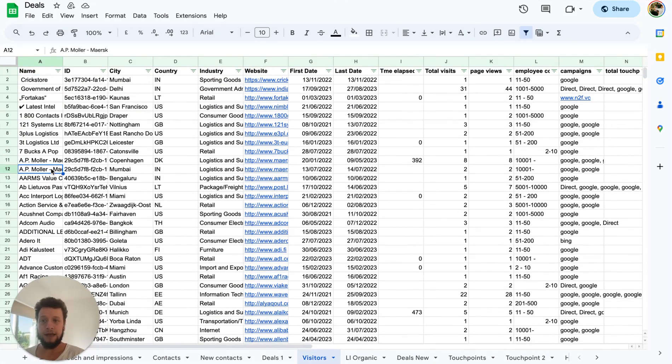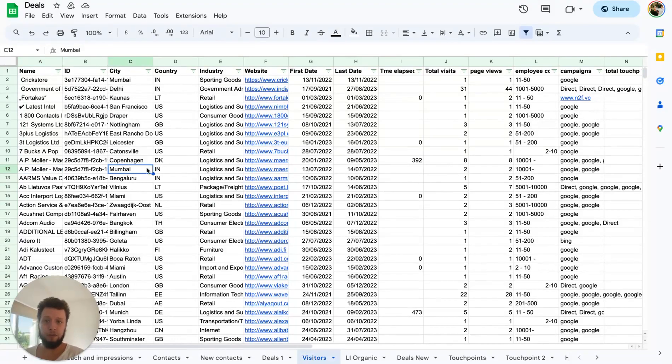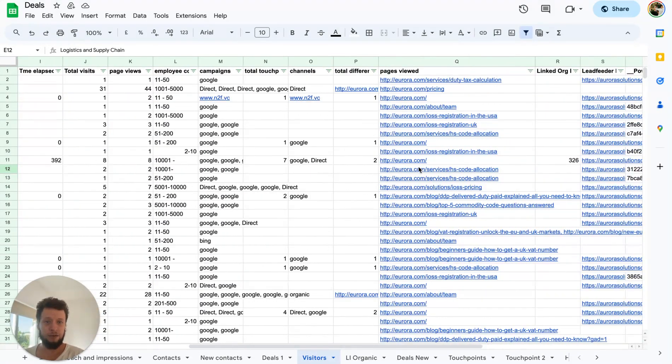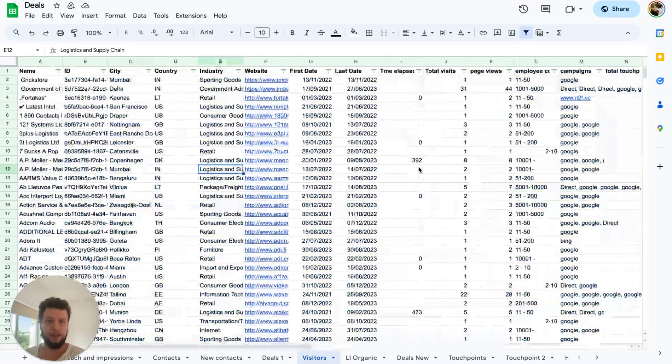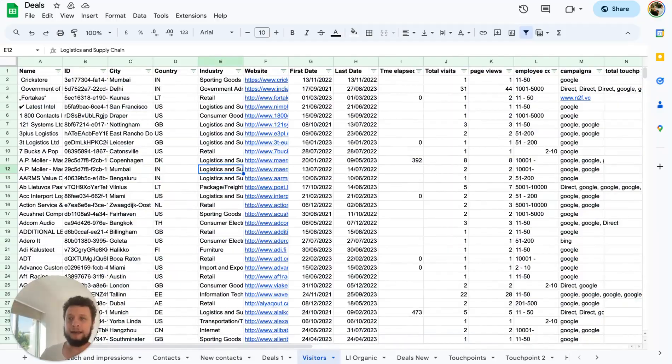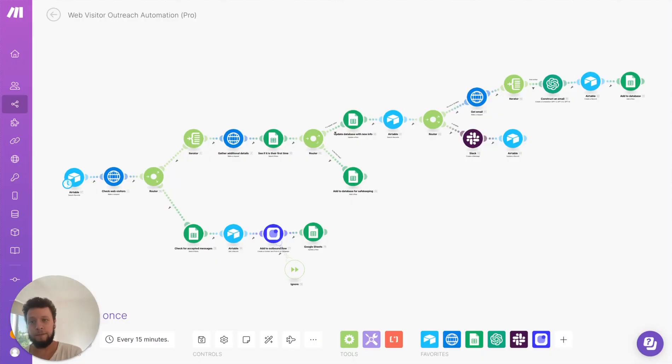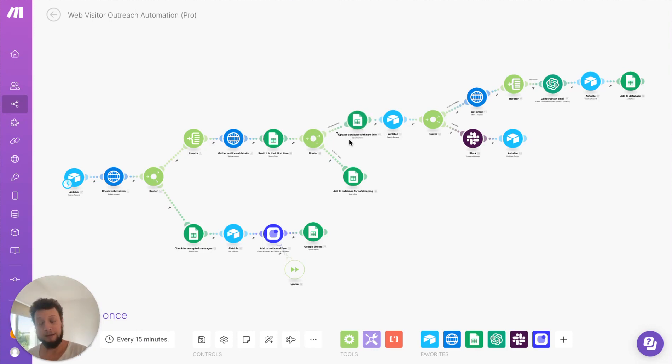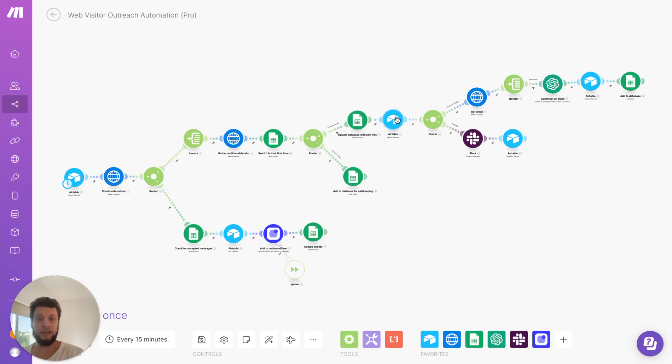For example, here, you can see AP Muller from Mumbai, logistics and supply chain. This is the websites they were looking at. And then it will just keep them there. And then if they pop up again, then brilliant. If it's not the first time they've been on, then we update the database with the new websites they were looking at.